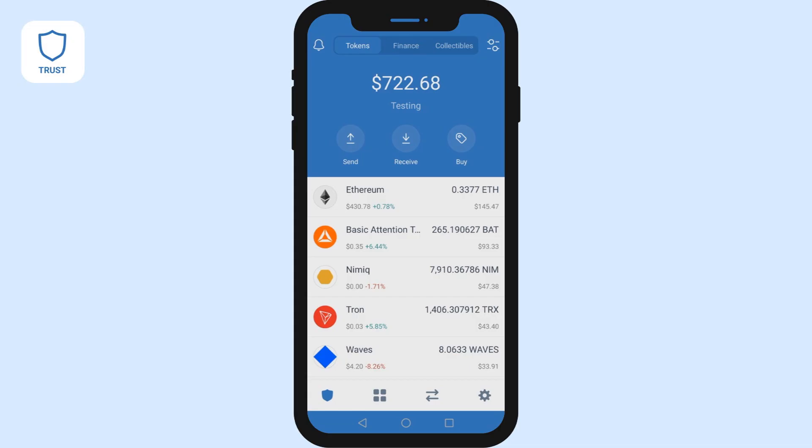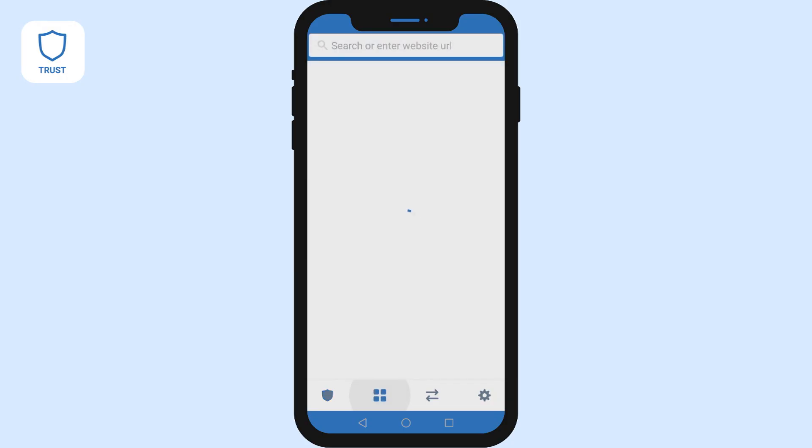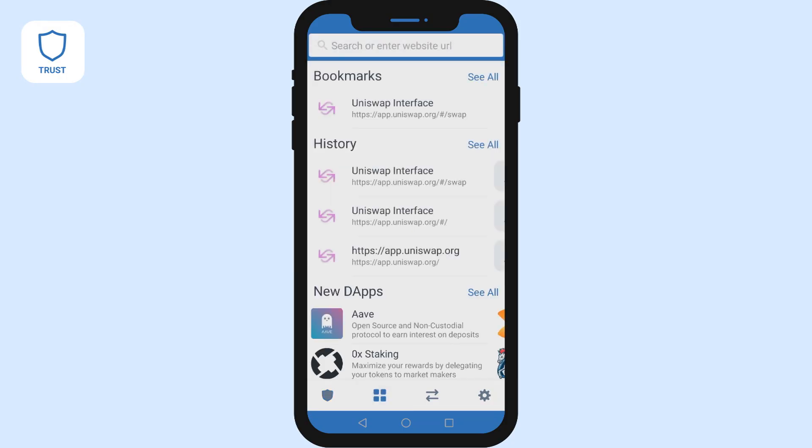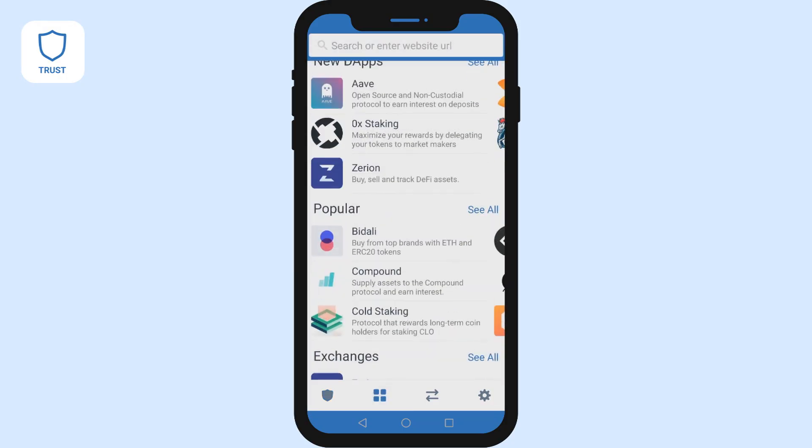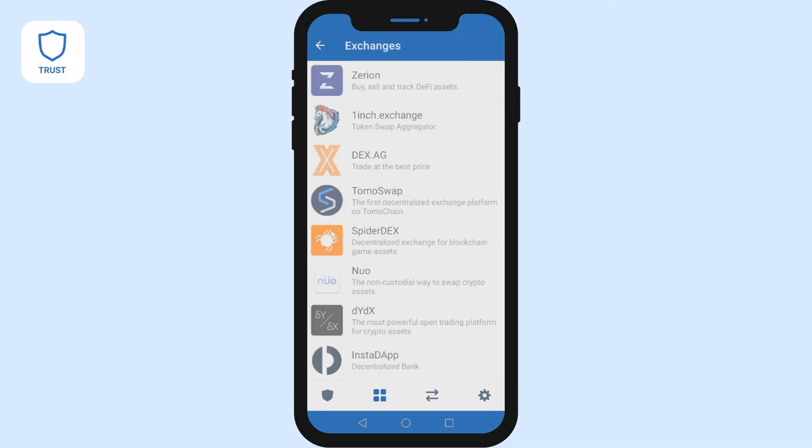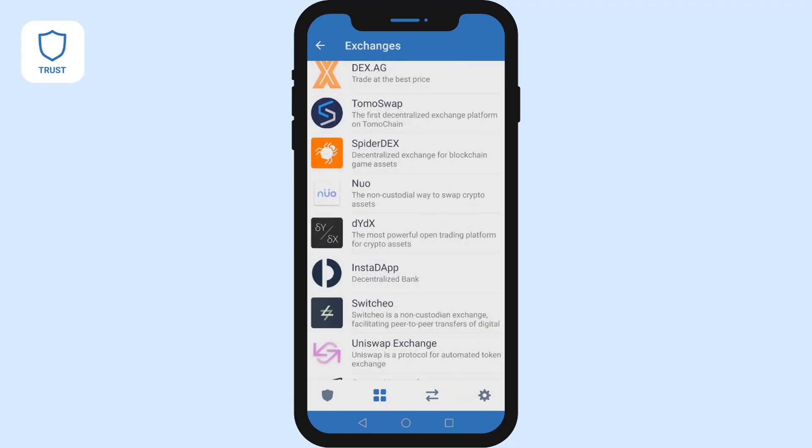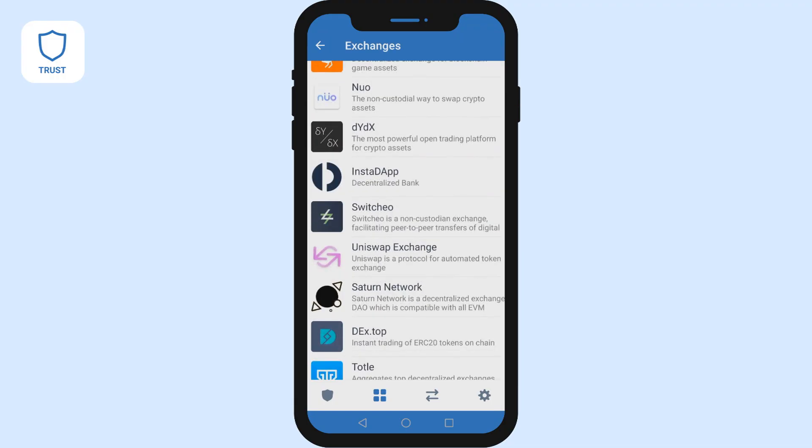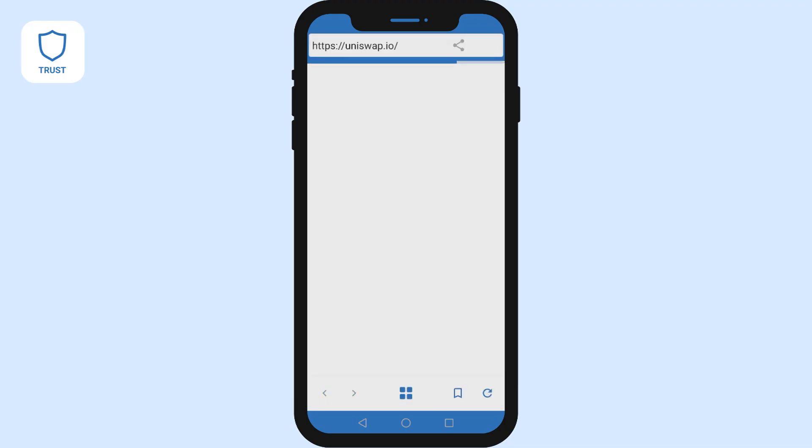We're starting with the dApp browser on Android. In your wallet press the two squares at the bottom and then scroll down to exchanges. Click see all and then go to Uniswap. This will take you there, press launch app to get to the exchange.